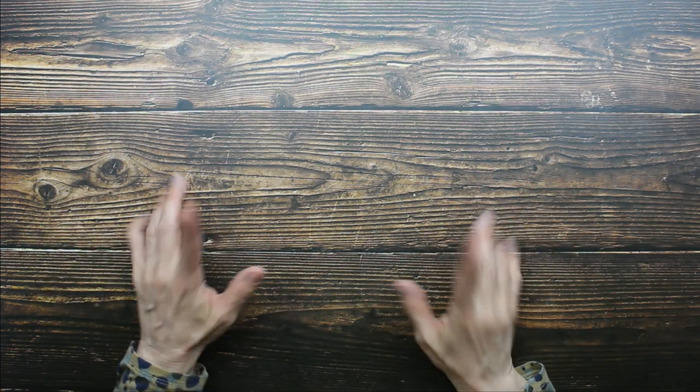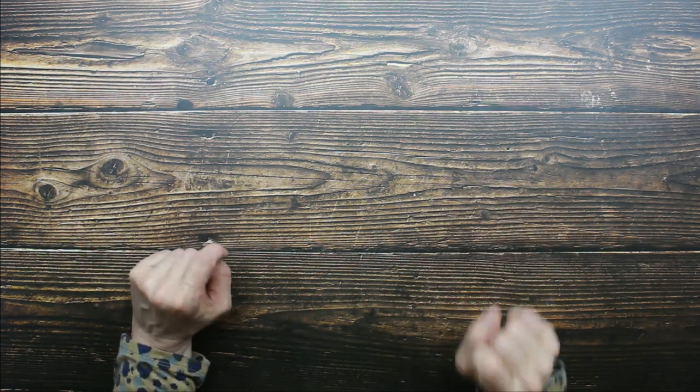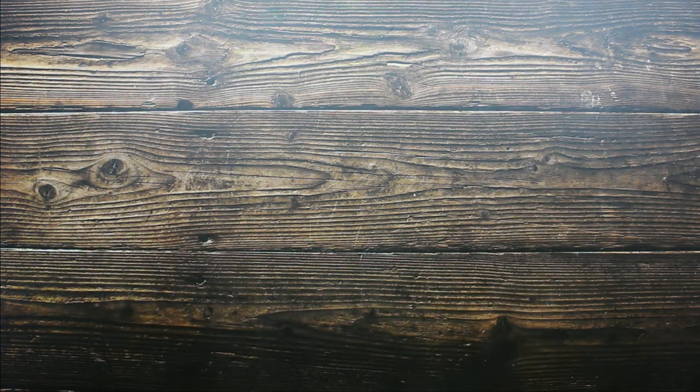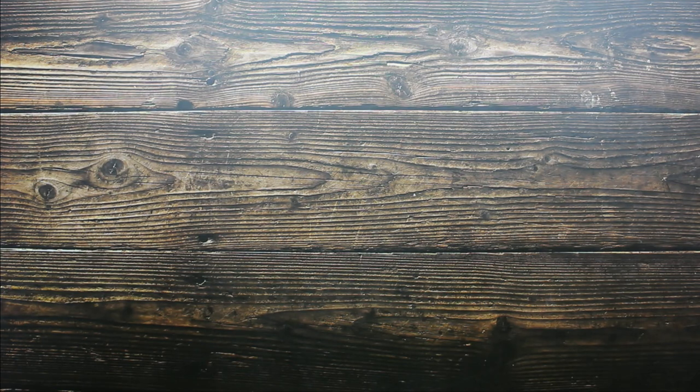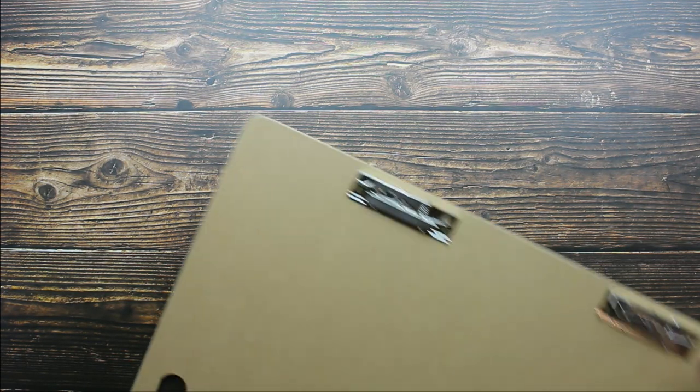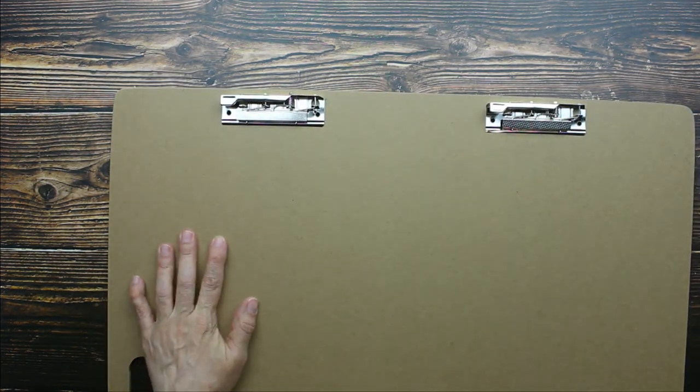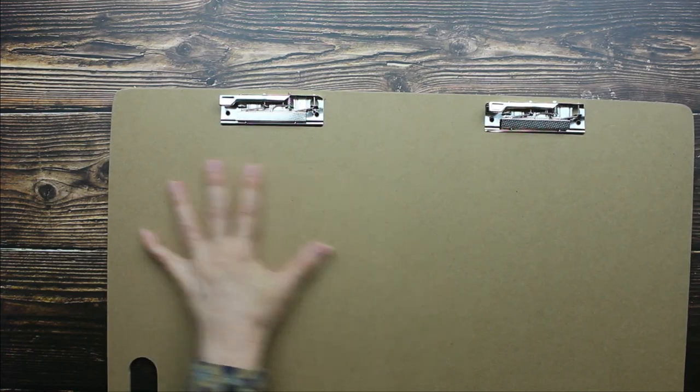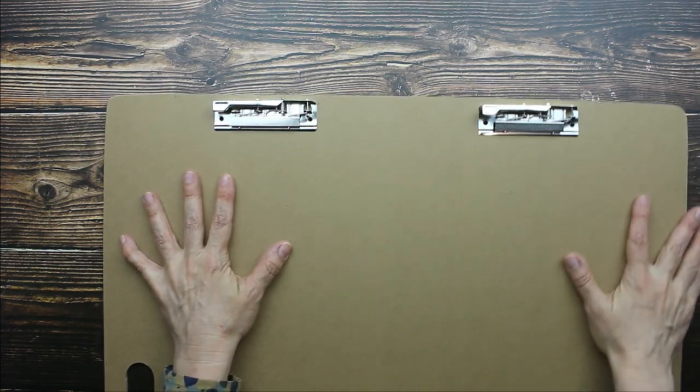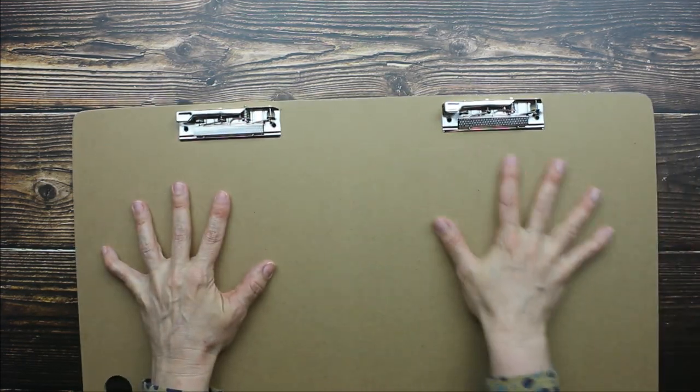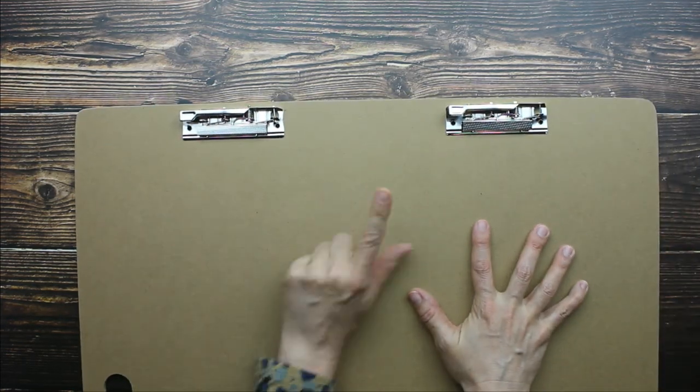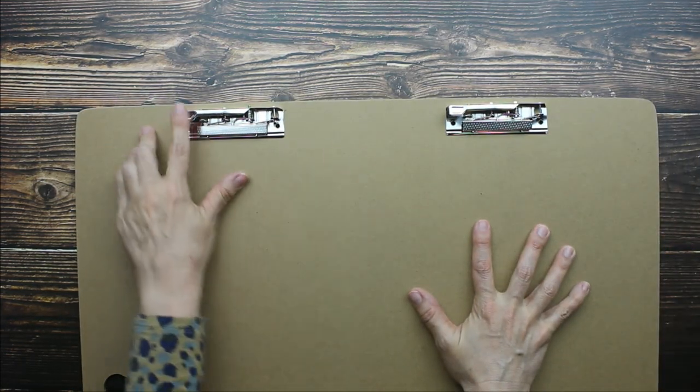Okay, so the first thing is this really large drawing board. Now I can't fit the whole thing on camera, but I'm going to do the best I can. At the top you have these really great clips.